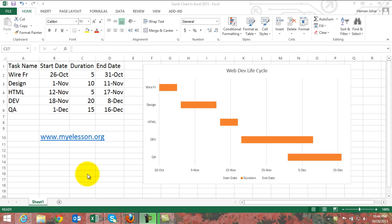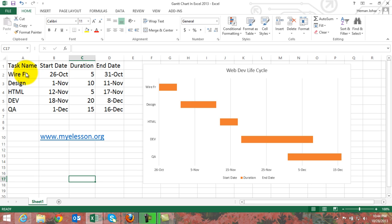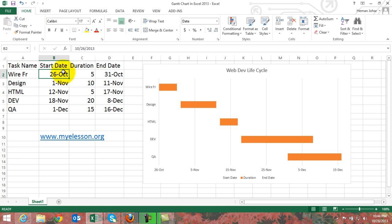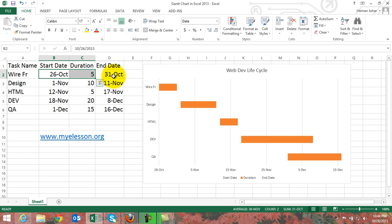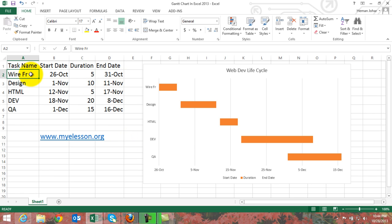In this case we have taken a web development lifecycle. We have a sequential number of tasks set in a sequence, then the start dates and the duration that would be taken to complete those tasks. By adding these two things we would be able to get an end date.